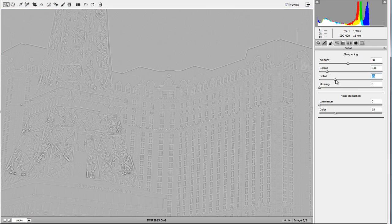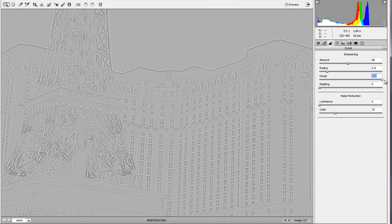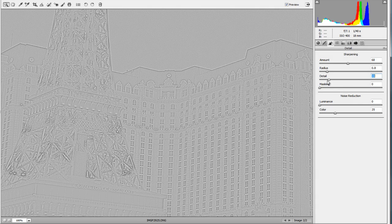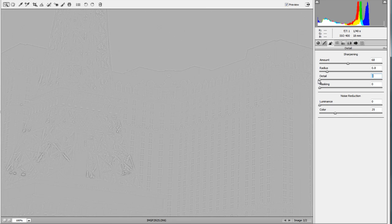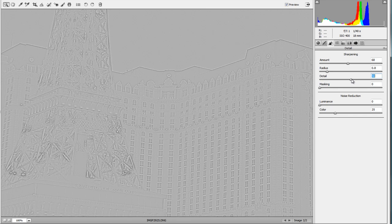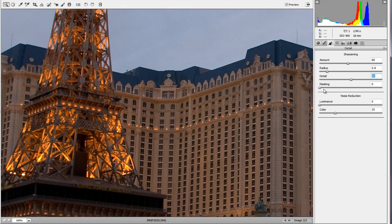The Detail slider adds overall detail to the picture — you'll see the windows start to pop out and the Eiffel Tower replica starts to become more defined. Going to the lowest setting takes most of the detail out of the picture.